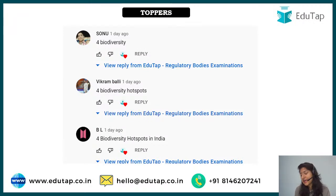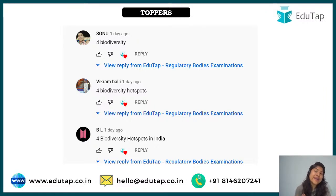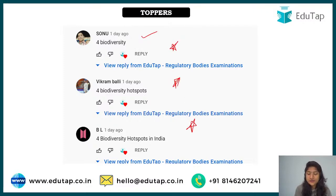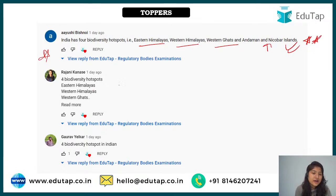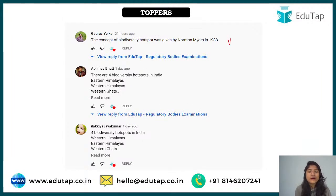Now the toppers from the last session on biodiversity hotspots: there are four biodiversity hotspots in India — Eastern Himalayas, Western Himalayas, Western Ghats, and Andaman and Nicobar Islands. These are areas of very high biodiversity that are now being damaged by human interference. Gaurav also shared that the concept of biodiversity hotspots was given by Norman Myers in 1988.